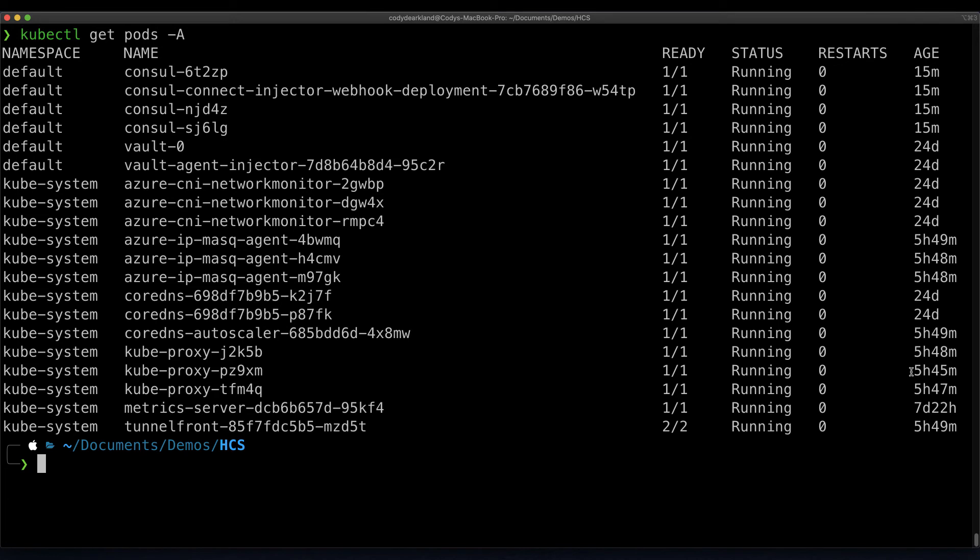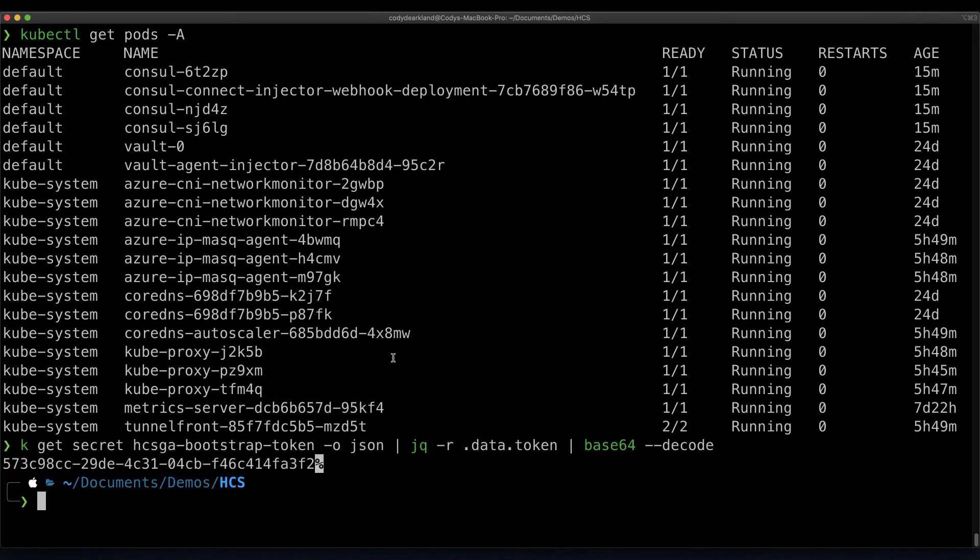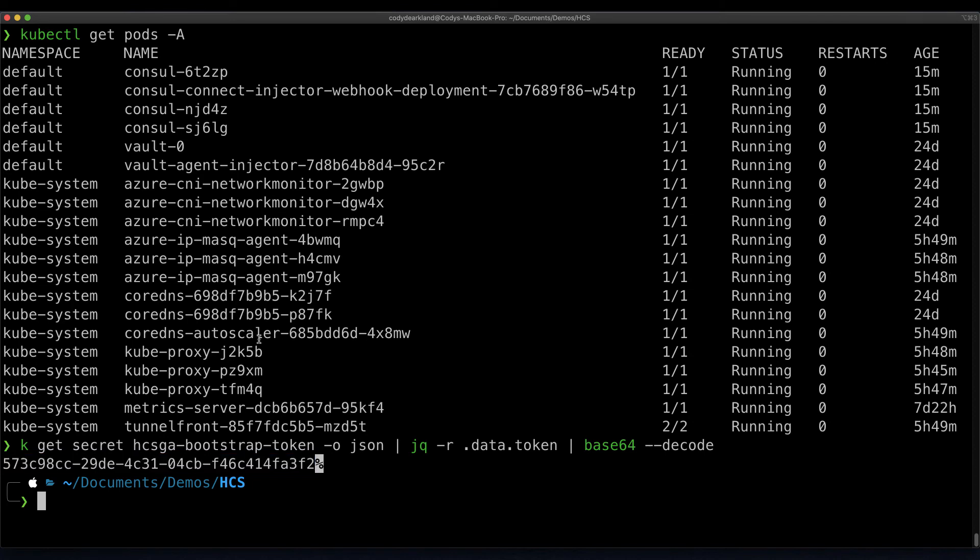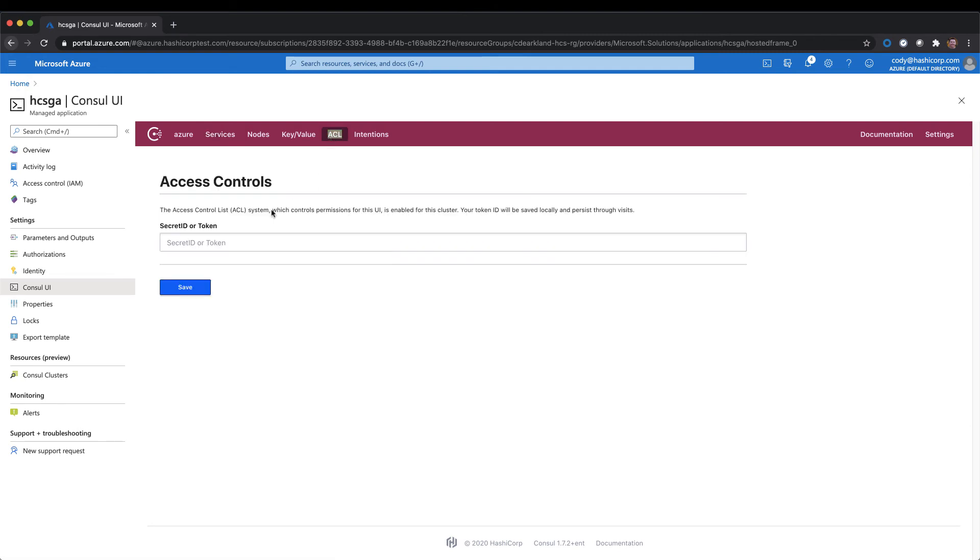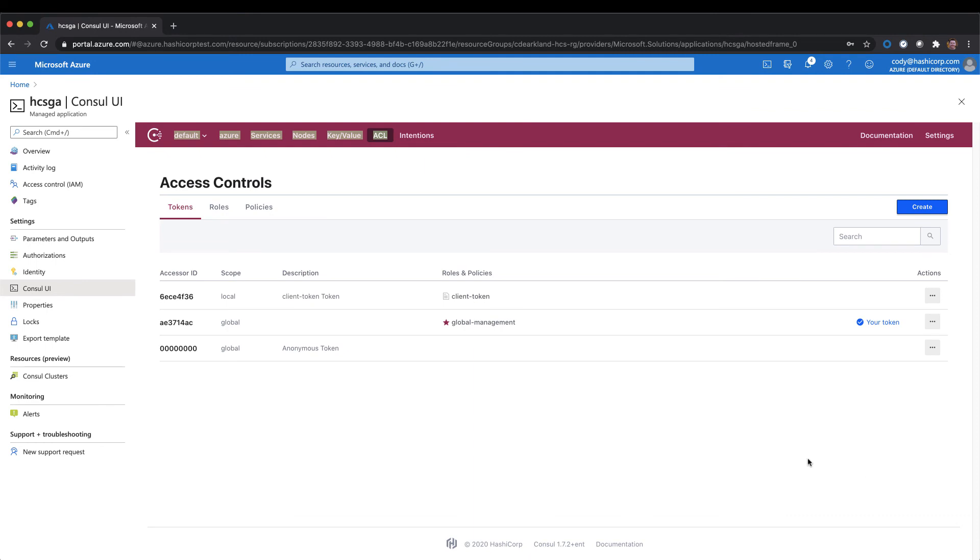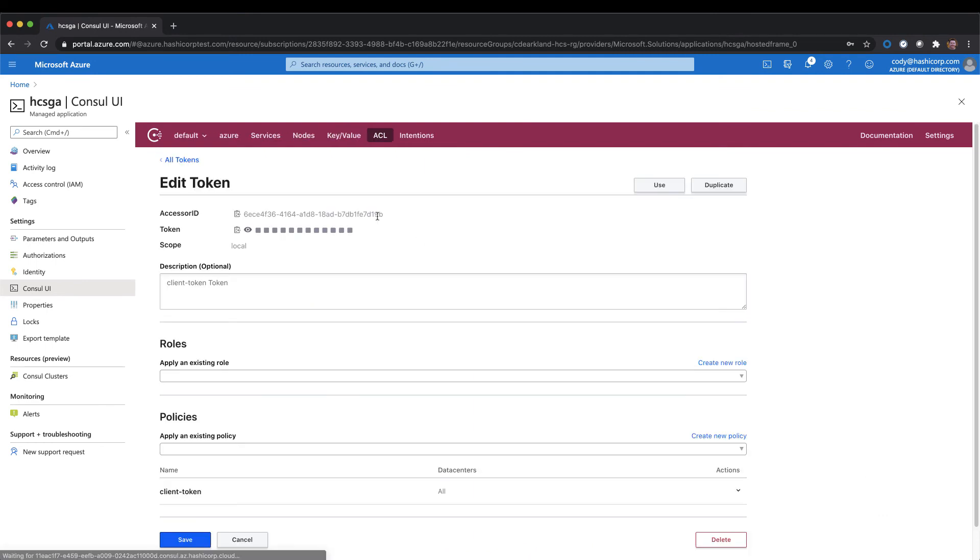At this point, we can go ahead and input the command to get our secret out. We'll copy our bootstrap token and switch back to the Azure console. If we go over to our ACL tab, and we paste in our token, and hit save, we'll see the UI has resolved.